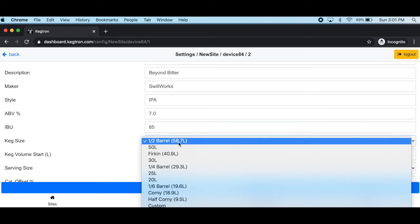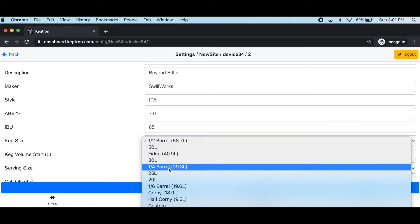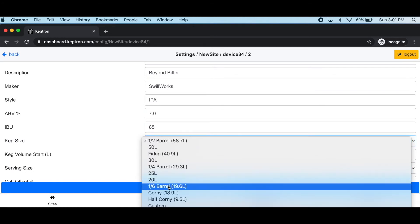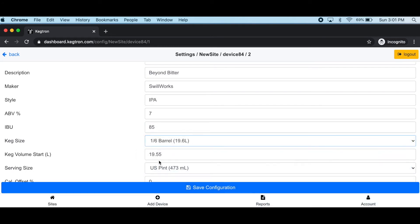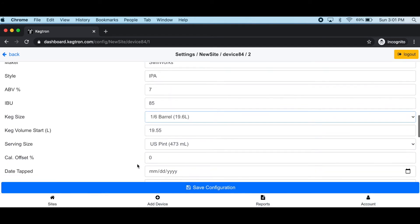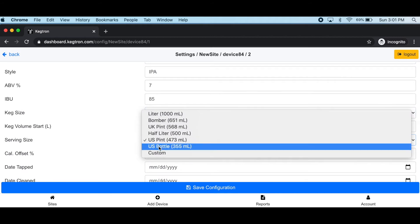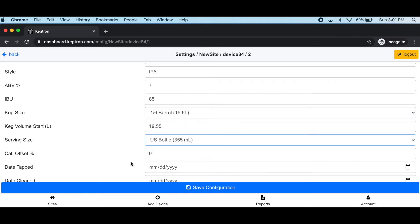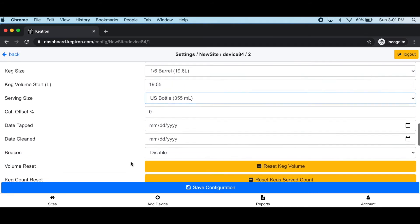It's very important that you set the keg size to match the keg that you have connected to your keg monitor. If you have a partial keg, you can set a different starting volume as well.